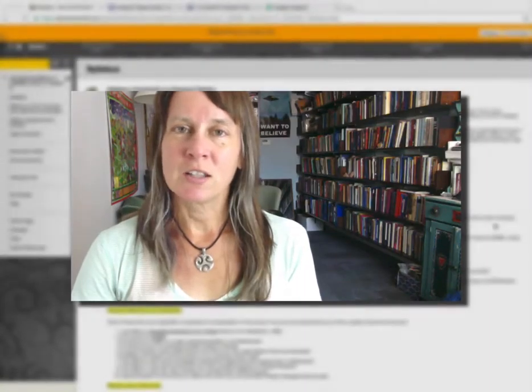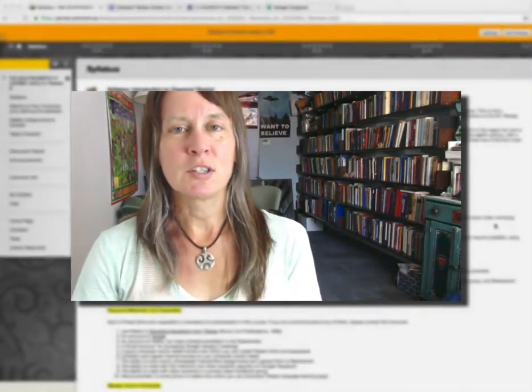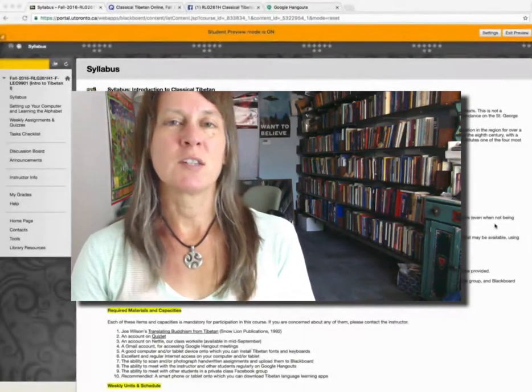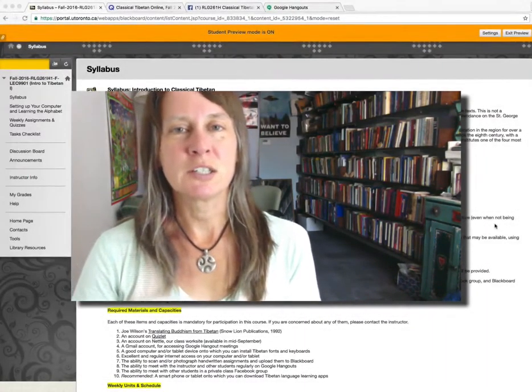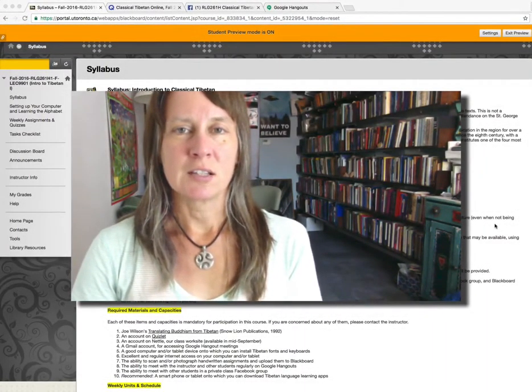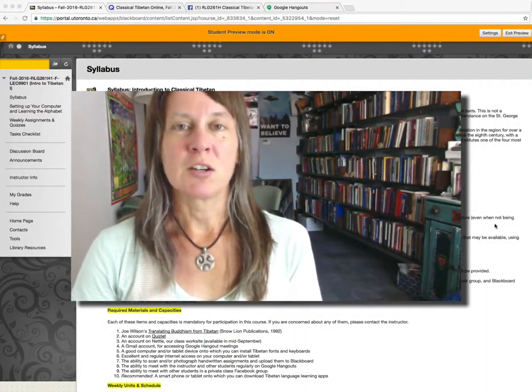Maybe you haven't taken an online class before, so there are a few things that will be a little different, and I'm going to get started by telling you some of the things you need to do to get ready.